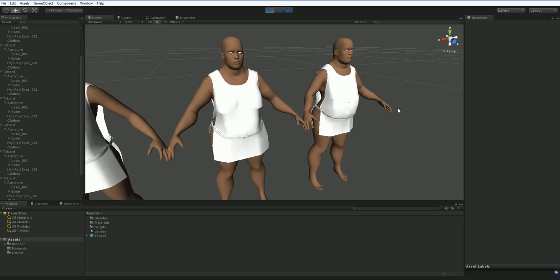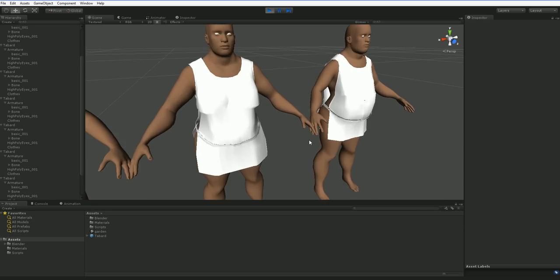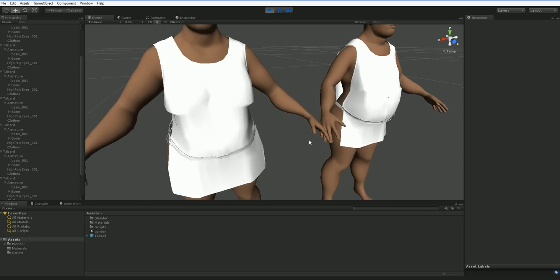There's a tiny bit of pop-through on the belly there, so if I was going to try and release this, I would probably want to fill that in.